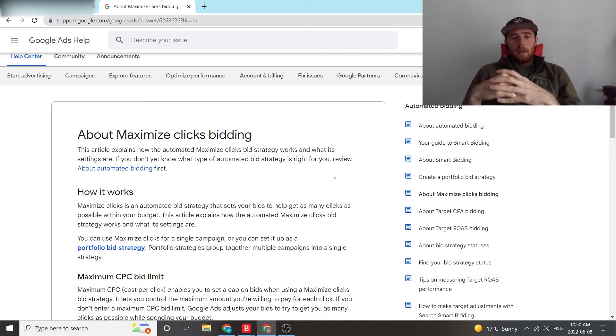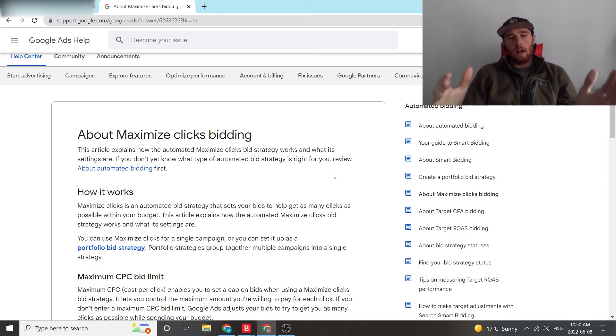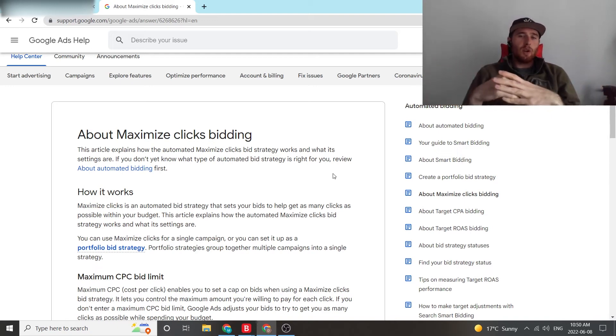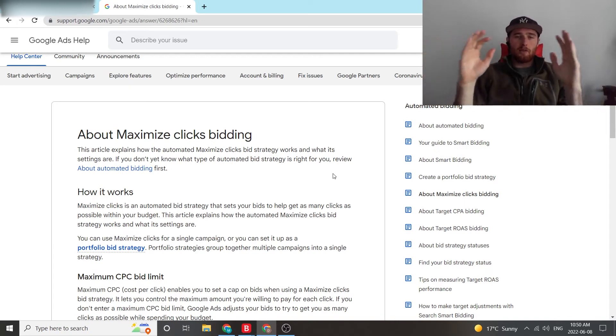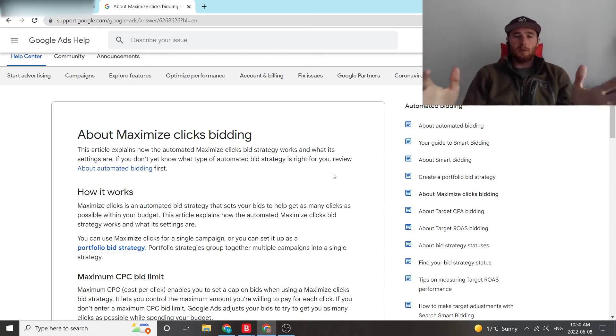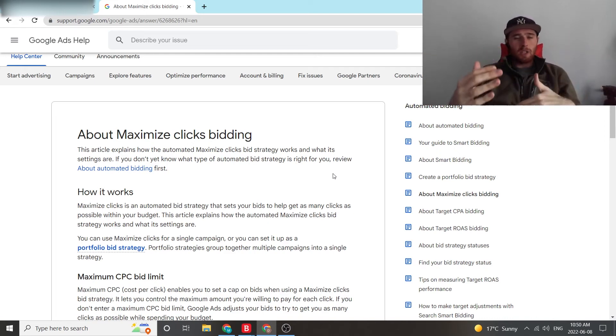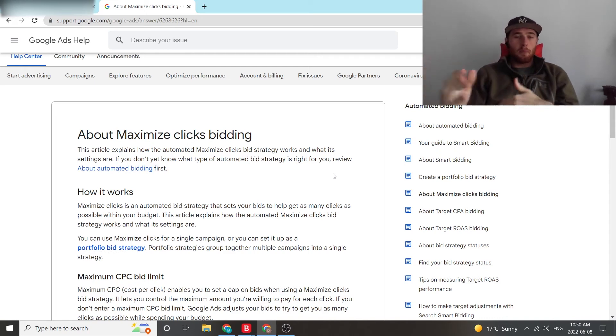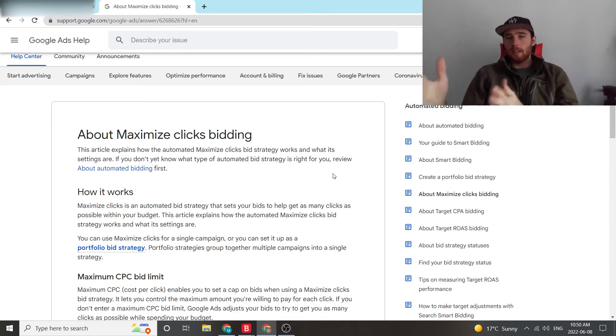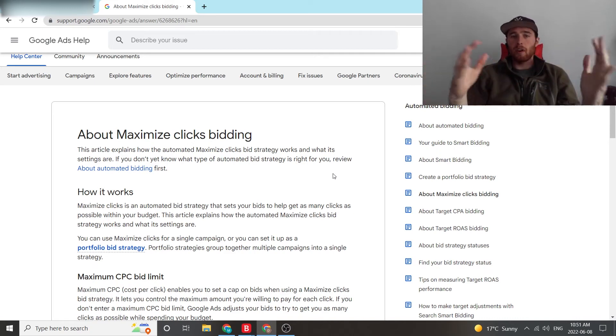And the answer to this is if you don't have much data in the account and you need a lot of data, this strategy is the best way of going about it because essentially it's a spray-and-pray method of just get me as many clicks as possible. This gives me the data to then optimize the account. And then once we have enough conversions, we can switch over to a conversion optimized strategy where maybe it's target CPA, maybe it's maximize conversions, maybe it's maximize conversion value, whatever it is.